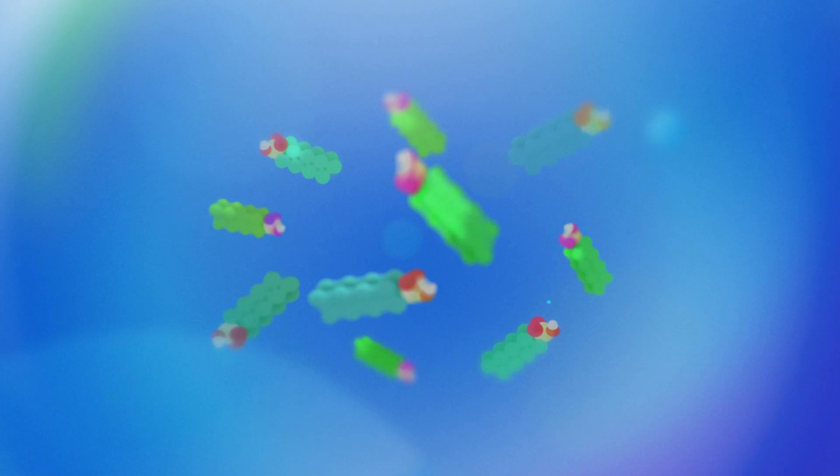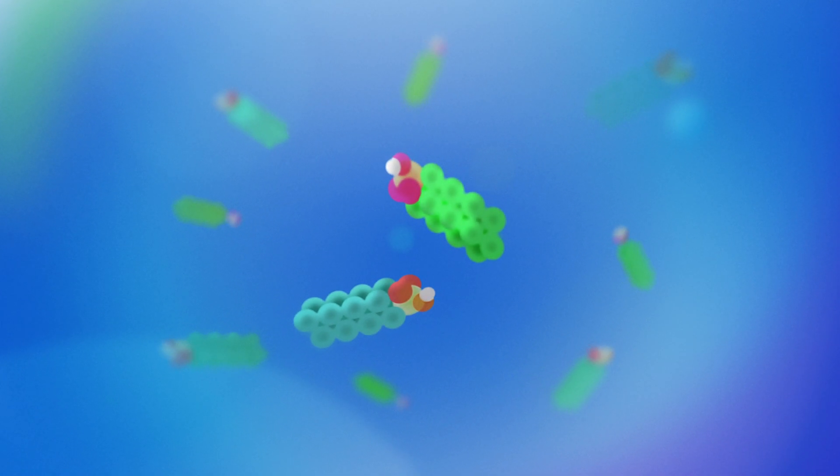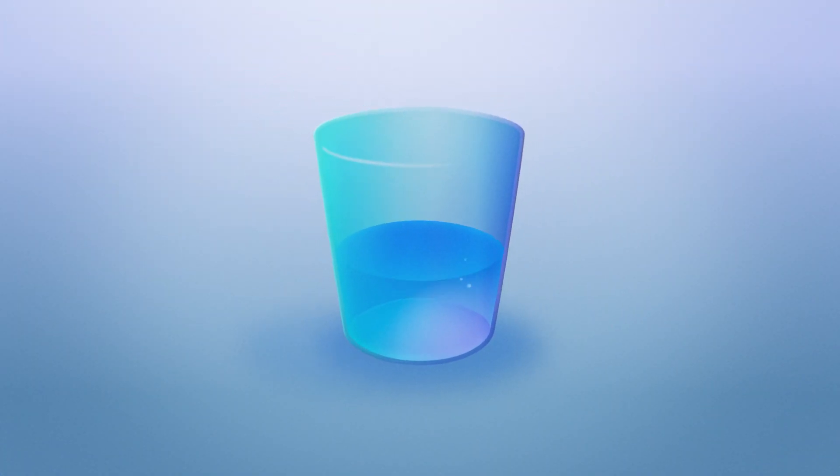This is a drop of water. It looks clean and pure until you take a closer look. 71% of the Earth's surface is covered by water, but only 1% of it is safe to drink.